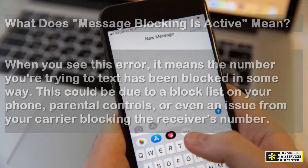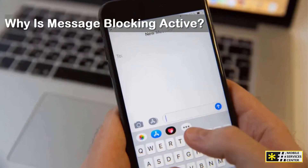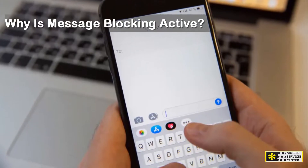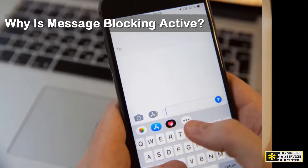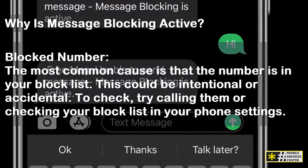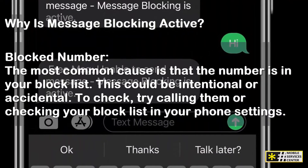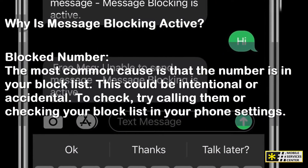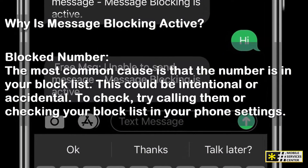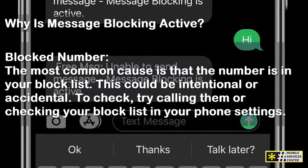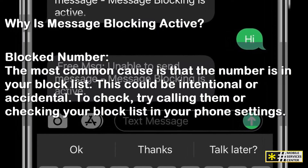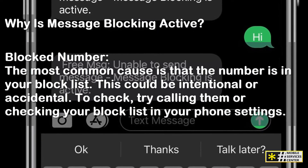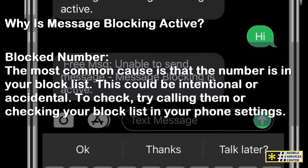Why is message blocking active? There are several reasons for this error. Blocked number: the most common cause is that the number is in your block list. This could be intentional or accidental. To check, try calling them or checking your block list in your phone settings.